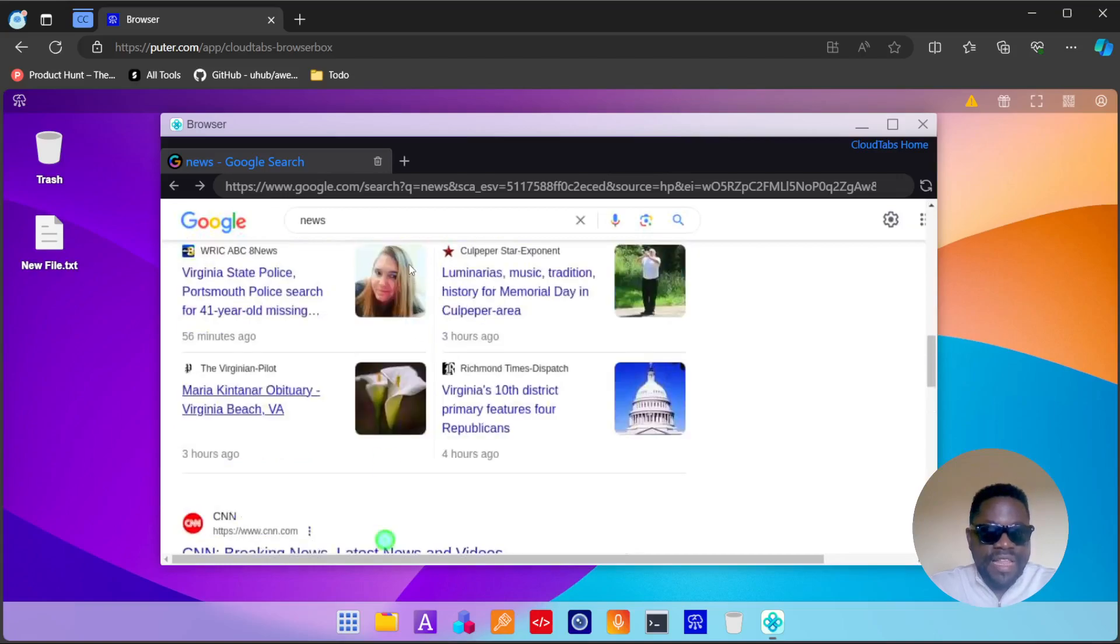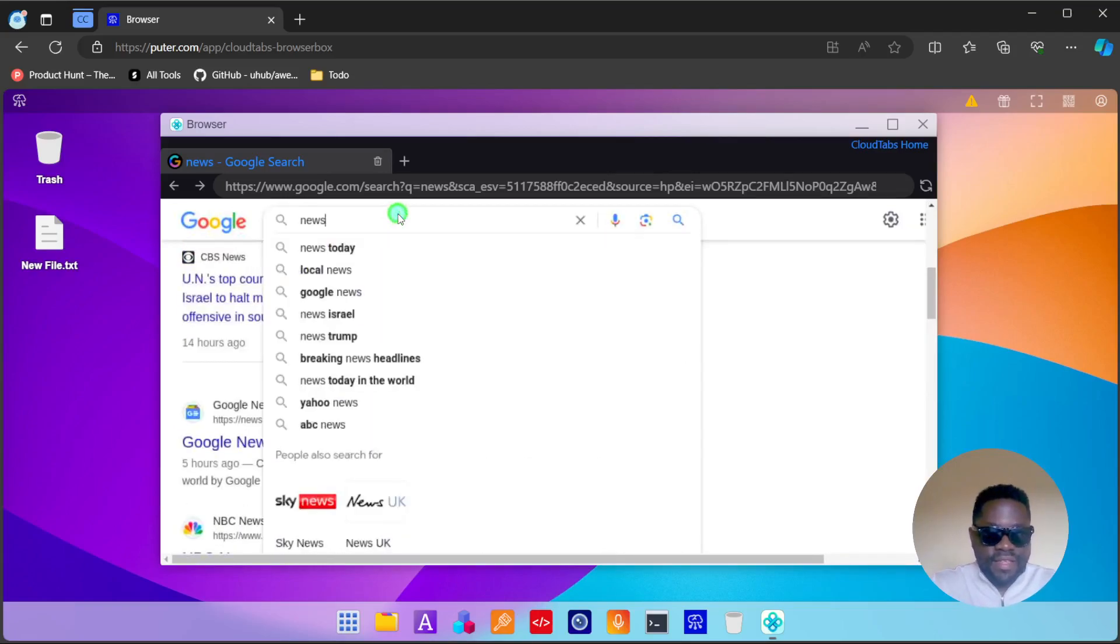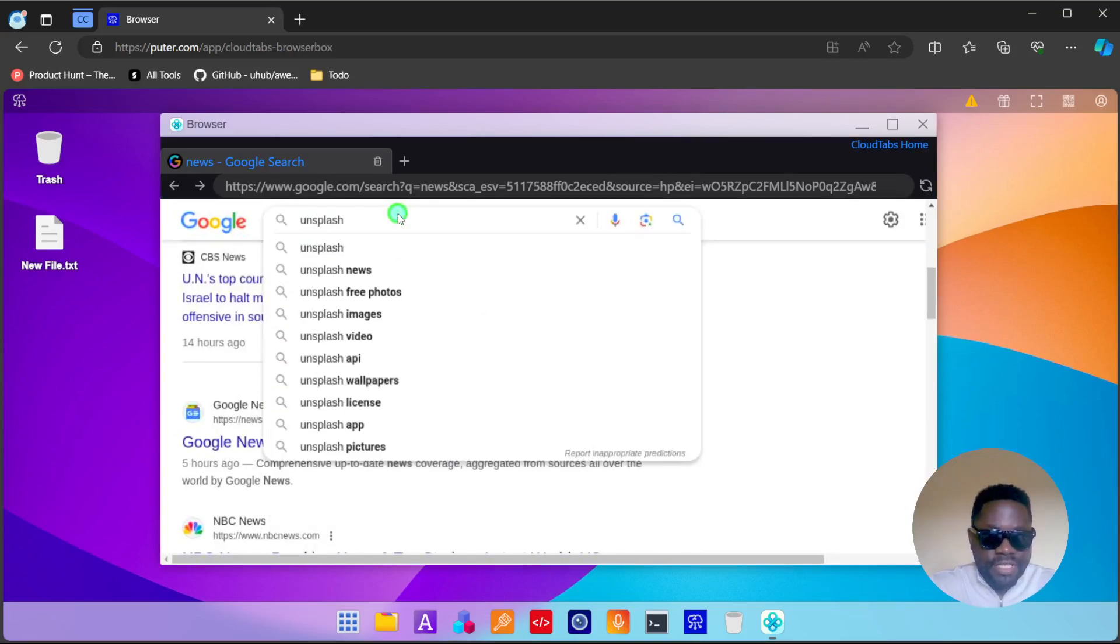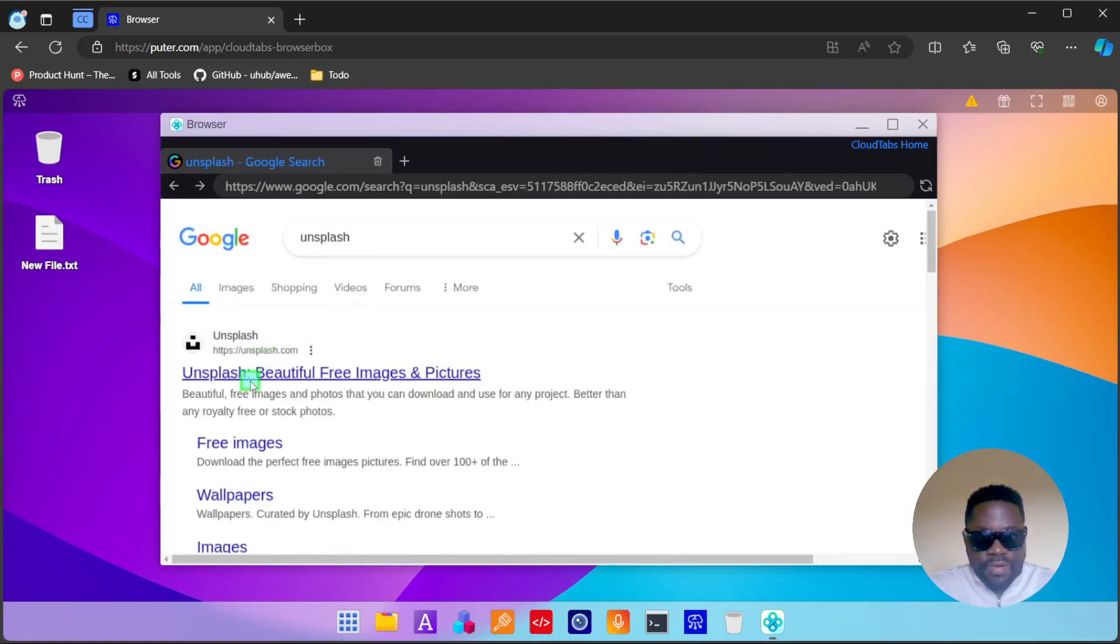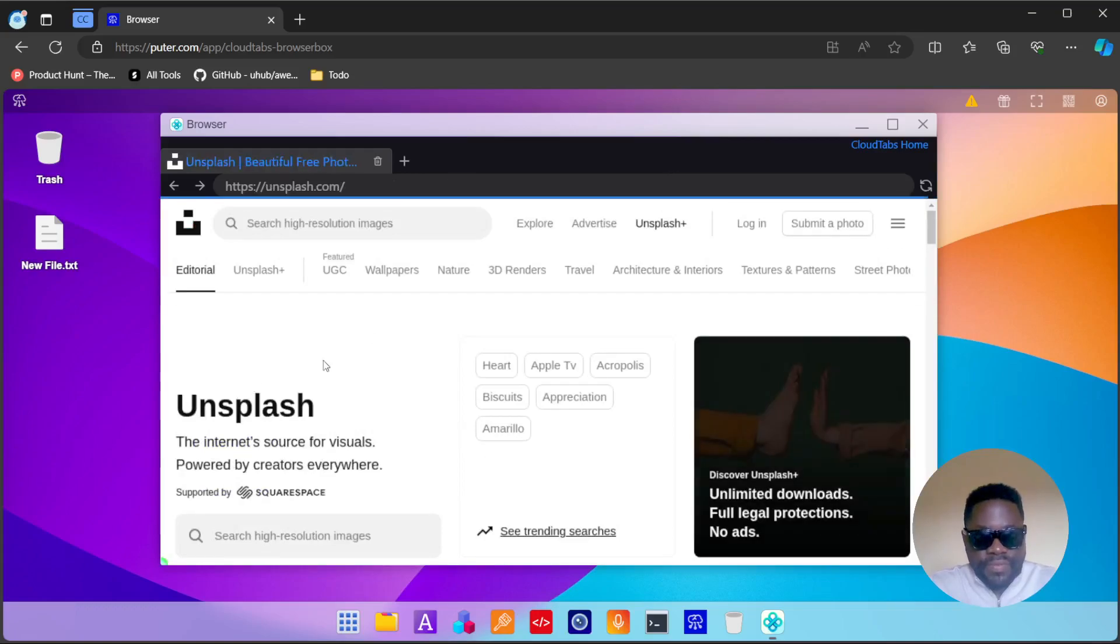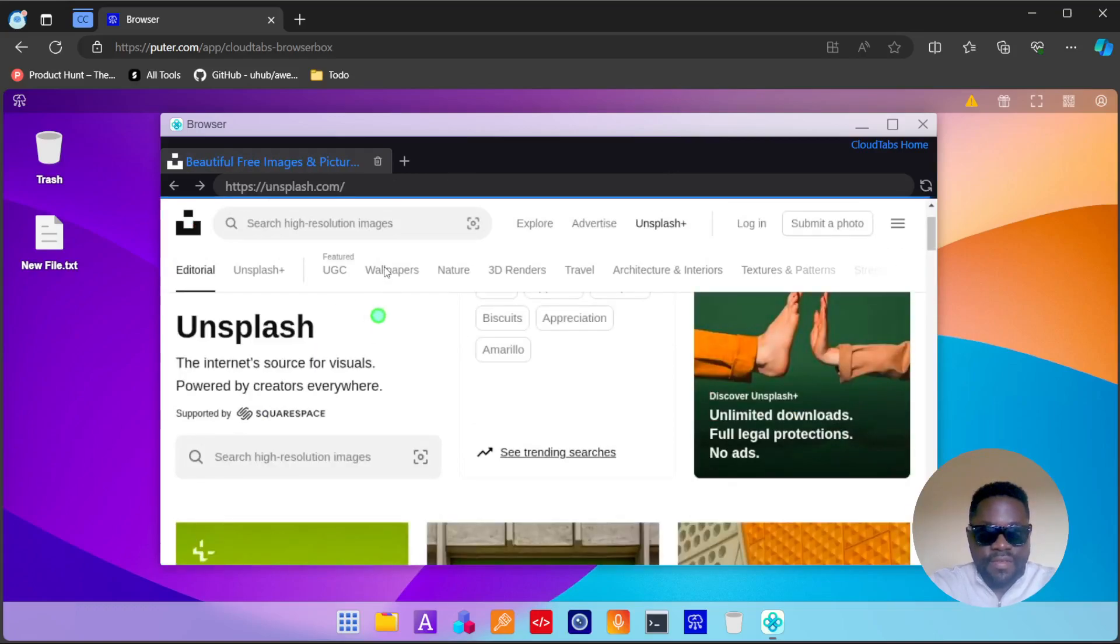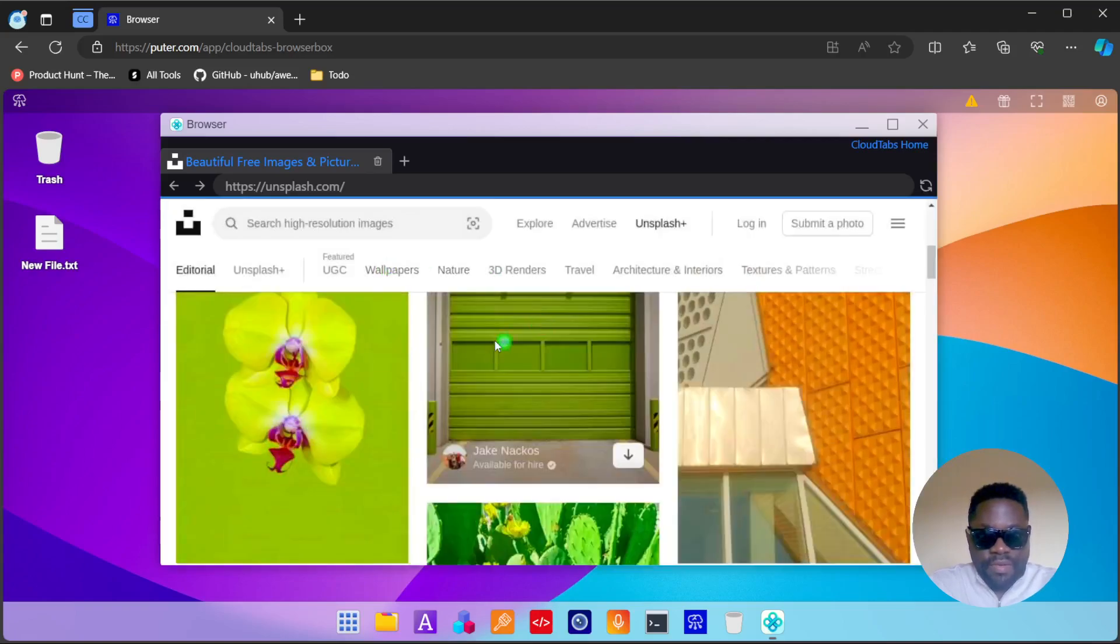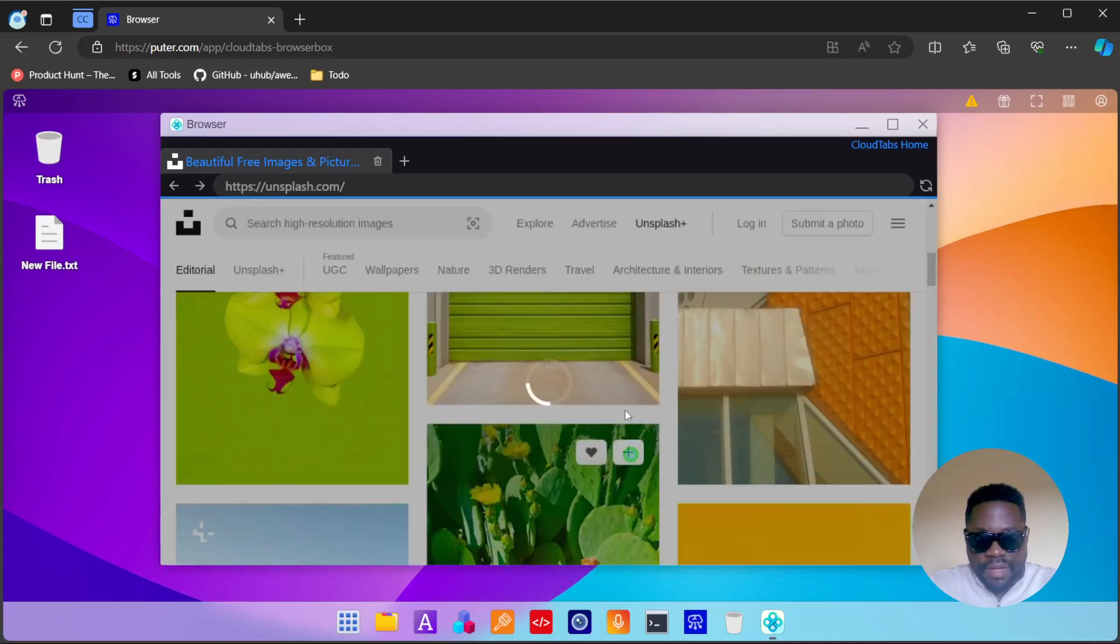Let's try to download a file and see it appear on our computer. If I go to Unsplash, we'll just try to download an image and see if it appears on there. Here we have an image, and then I'm going to click download.